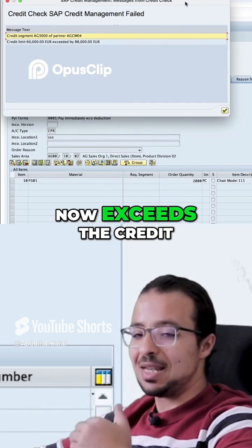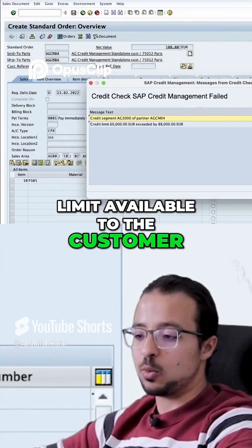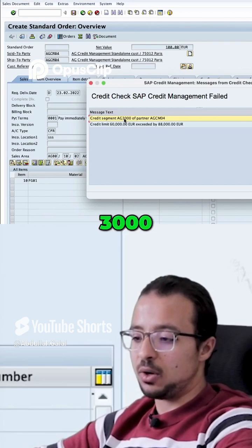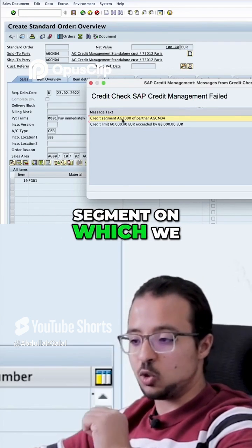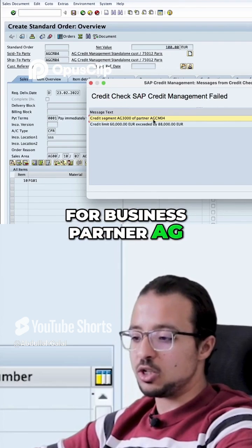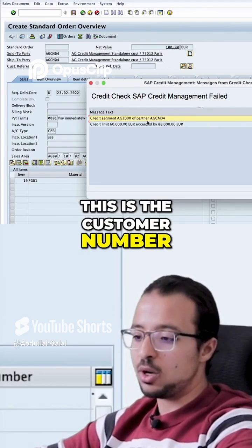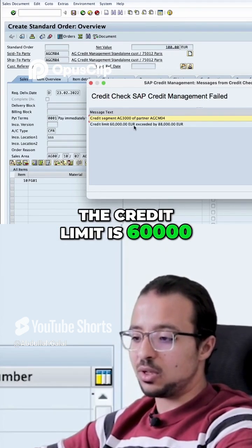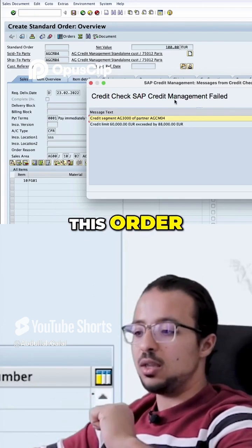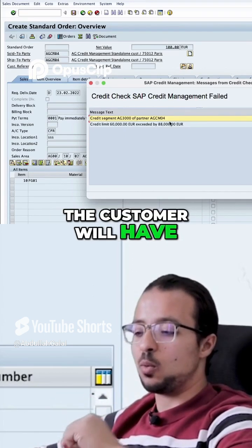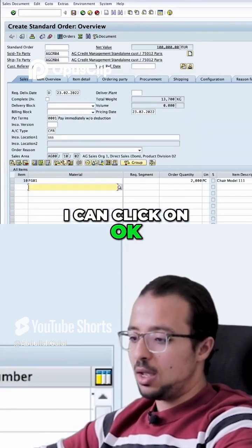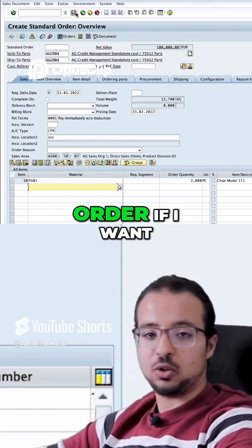The total value now exceeds the credit limit available to the customer, so we get this message: credit segment AG3000. This is the credit segment on which we maintain the credit limit for business partner AGC M04 — this is the customer number. The credit limit is 60,000, exceeded by 88,000. So if we save this order, the customer will exceed the credit limit allowed.